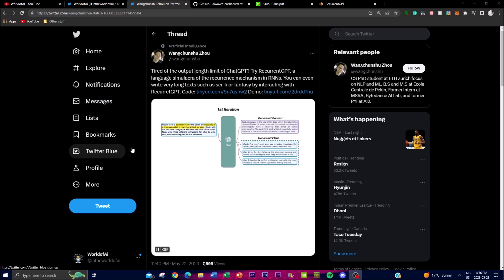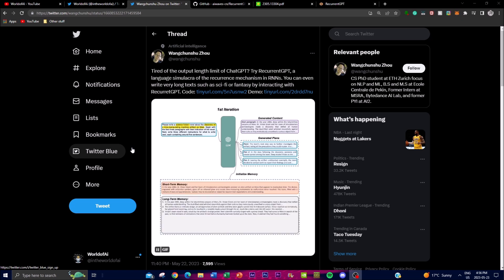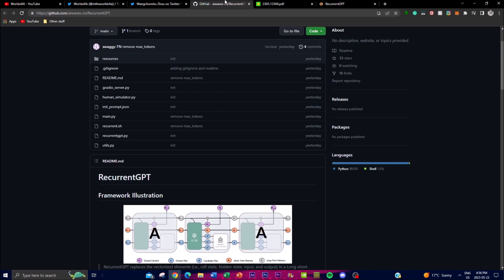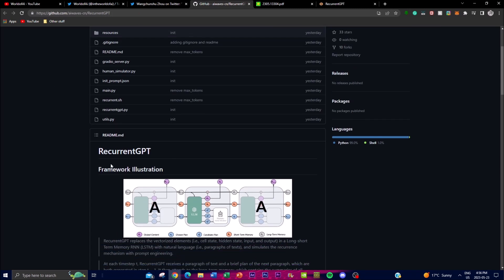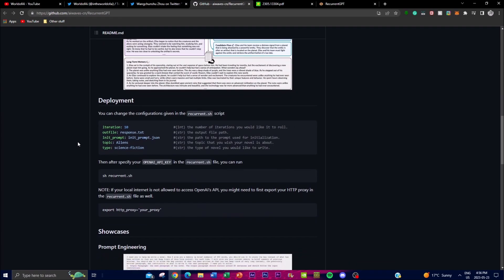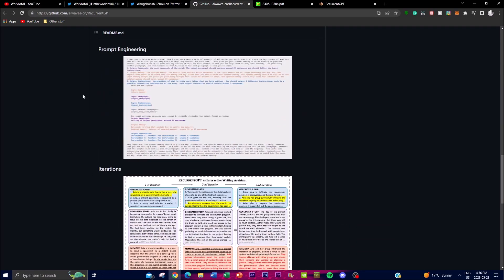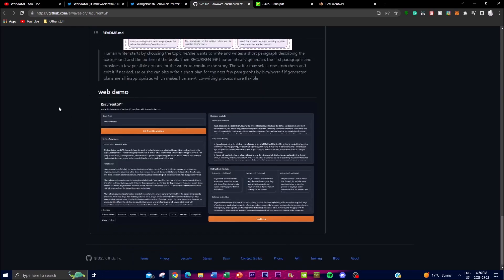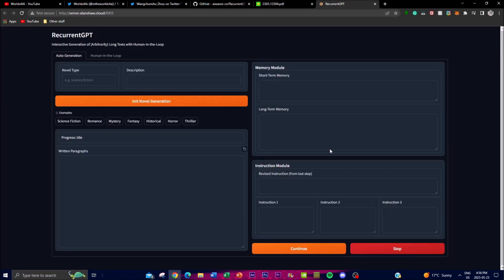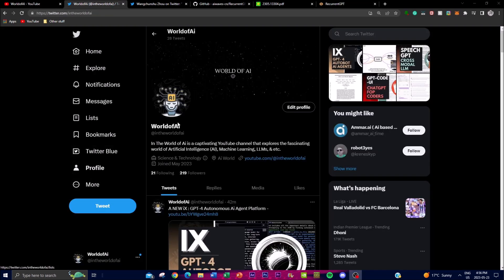This is how RecurrentGPT is able to give you such a large and impressive output compared to ChatGPT. In today's video we'll go more in depth into the framework, show some examples, and walk through the demo so you can see how to use this tool for different use cases.